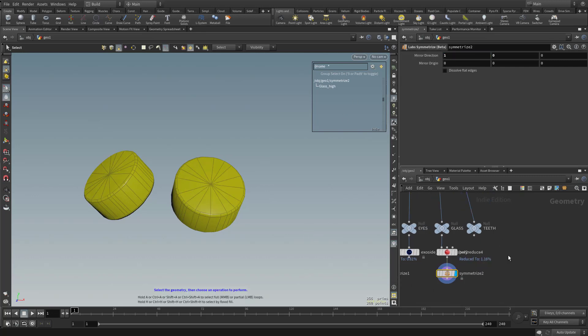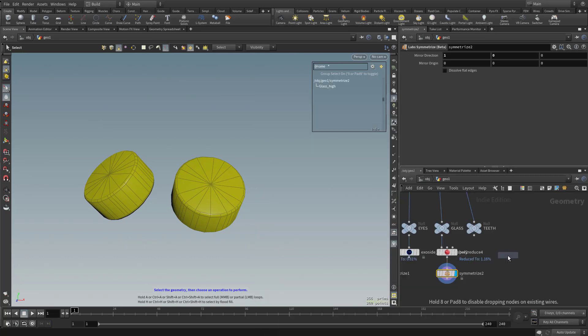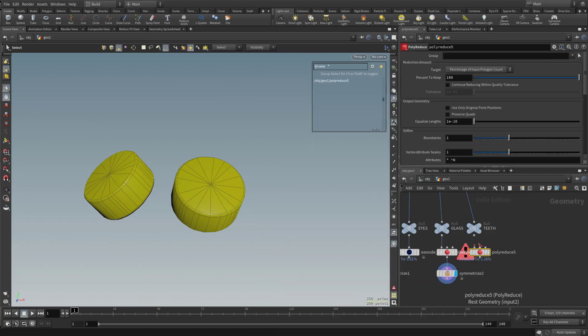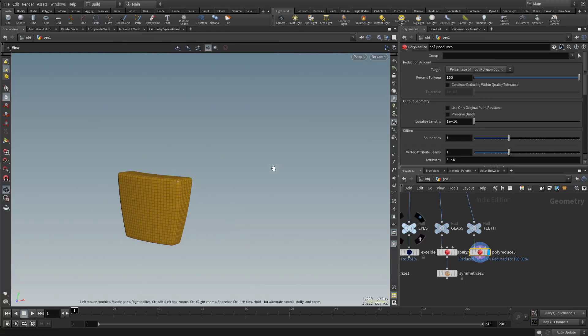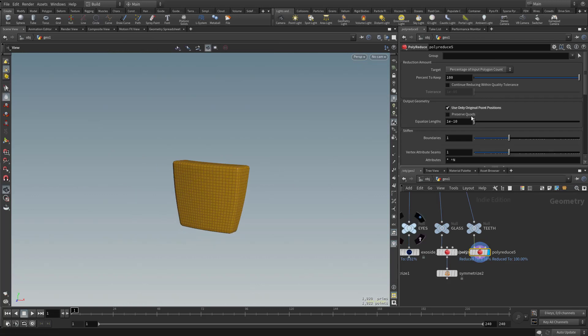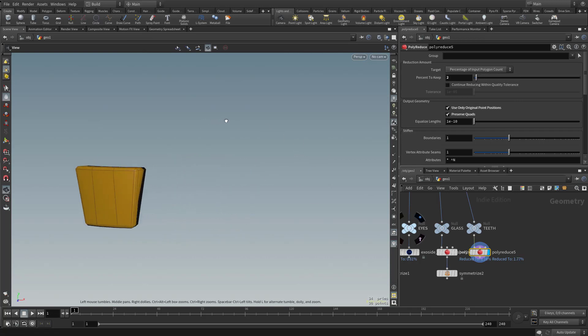Now let's do the exact same thing for the teeth. Tab, polyreduce, show that. Use only original points, preserve quads. Let's drop this down as low as we can. Still keep some of those bevels in there and that'll be our reduction.